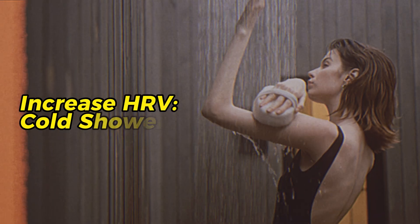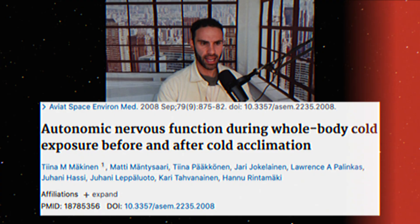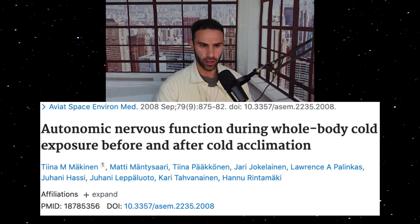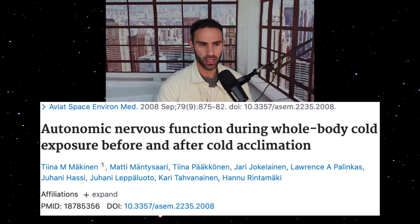The first intervention to improve your heart rate variability is taking a cold shower every single day. This needs to be done on a regular basis so your body builds a stress-adaptive response. A study titled 'Autonomic Nervous Function During Whole Body Cold Exposure Before and After Cold Acclimation' found that semi-frequent cold exposure can improve stress adaptability, autonomic nervous system functioning, and HRV.